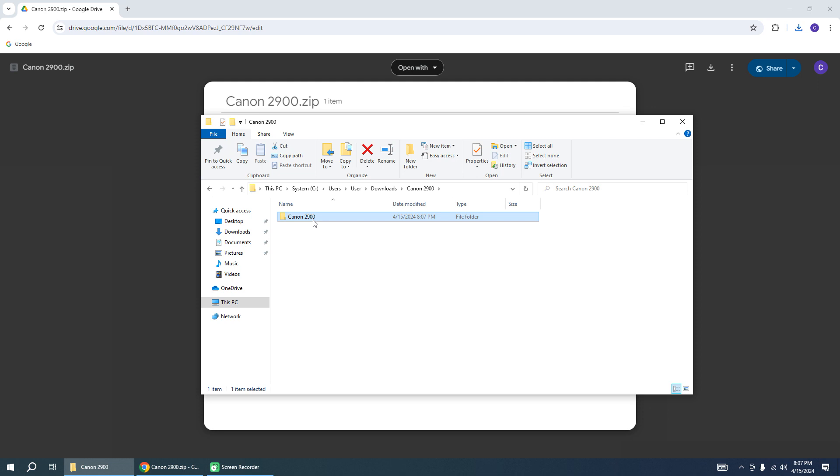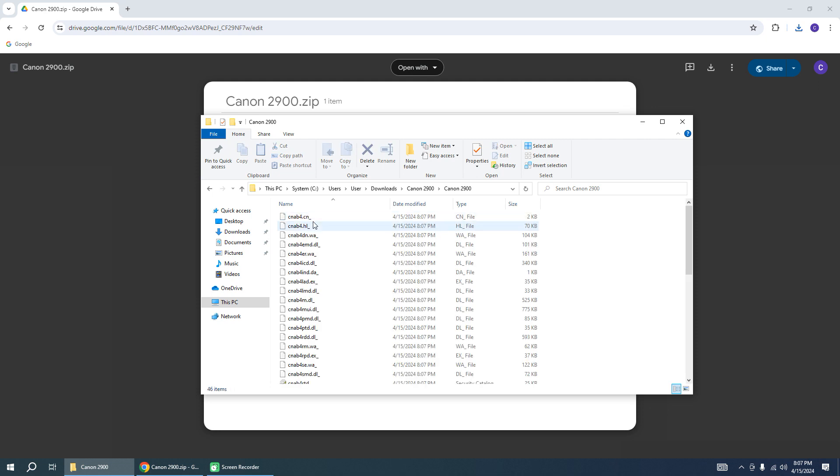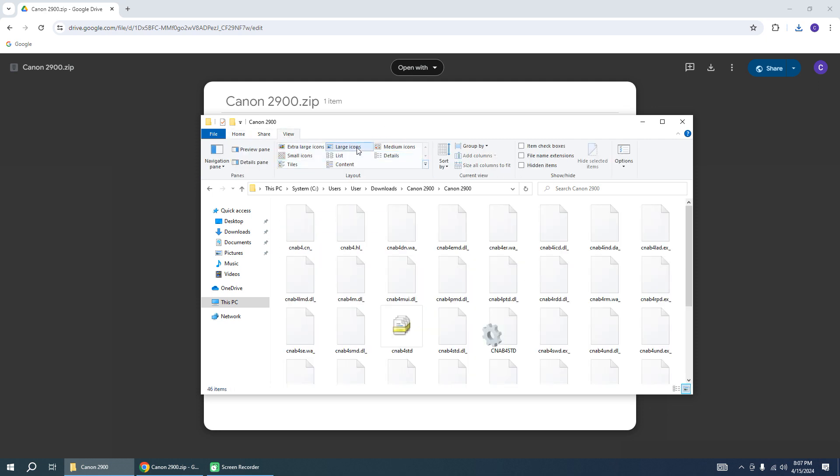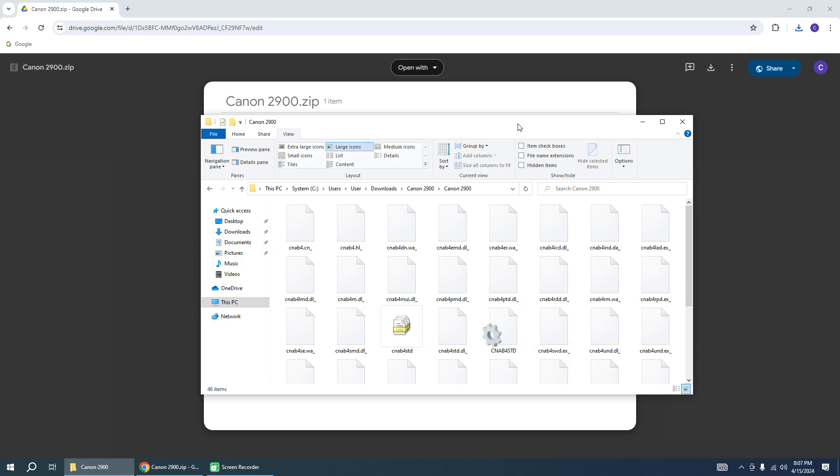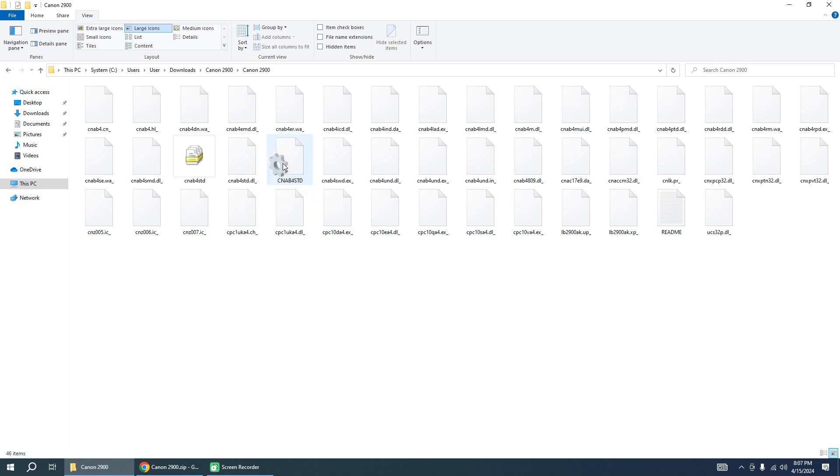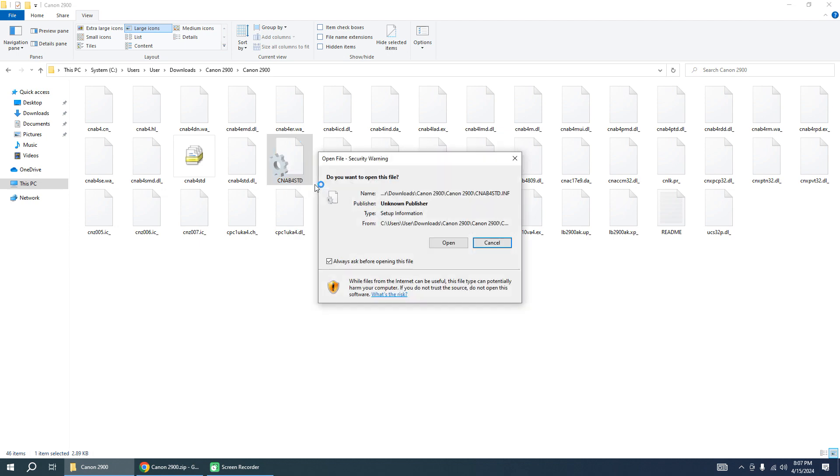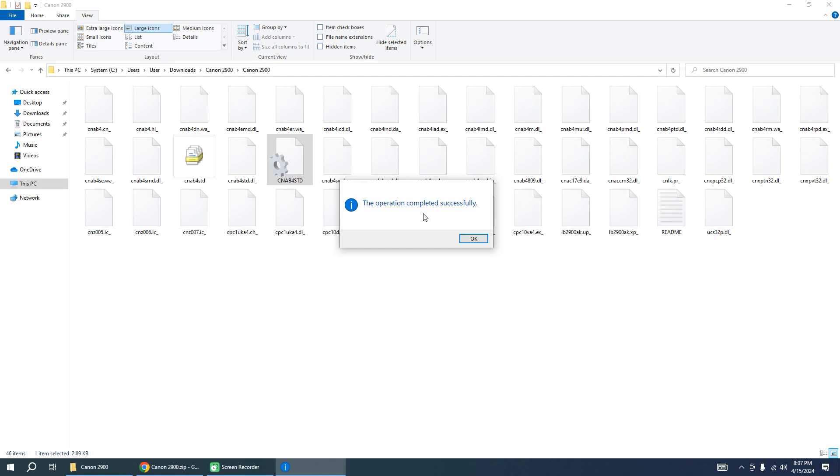Go to the folder and you need to find the file with the gear icon. Right-click on this file and click install. Open. Yes. The driver will be installed.